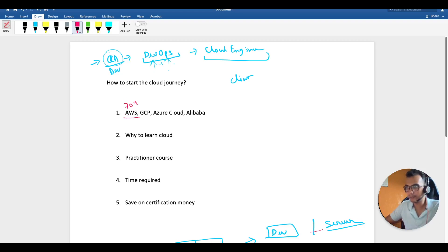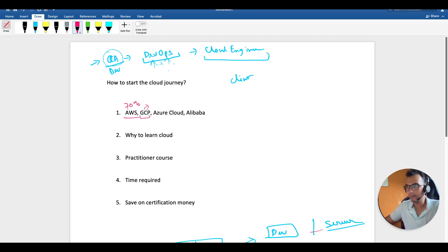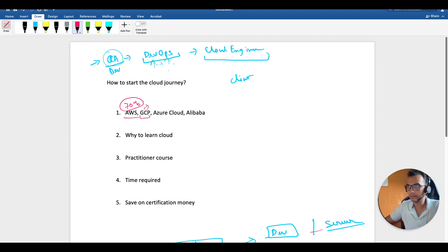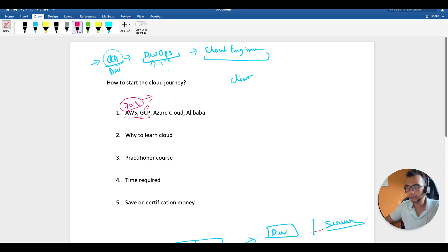70 percent of the market is captured by AWS, and the rest like Google Cloud is also good. But right now, 70 percent of the market is with AWS, so that's why most of the guys go with this.